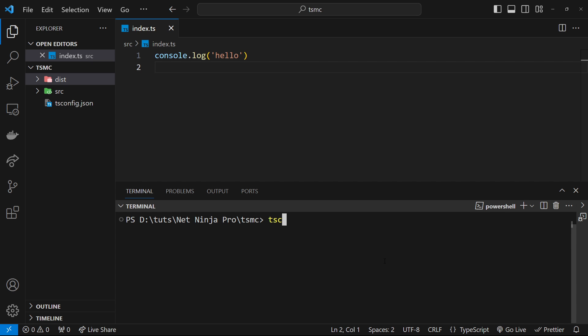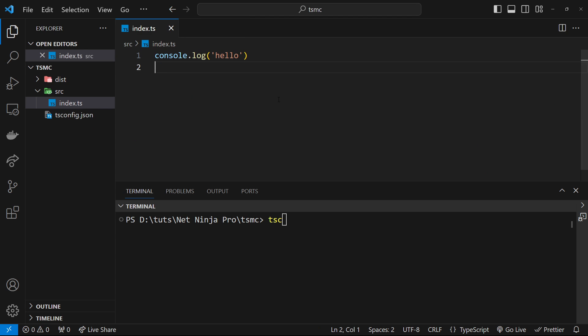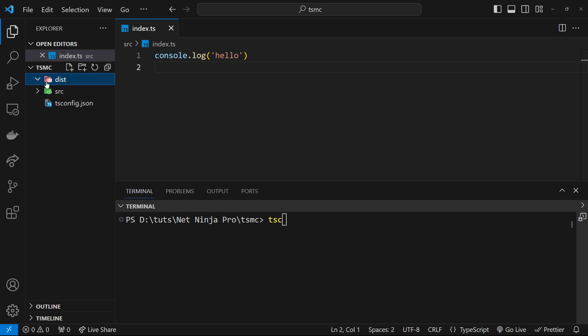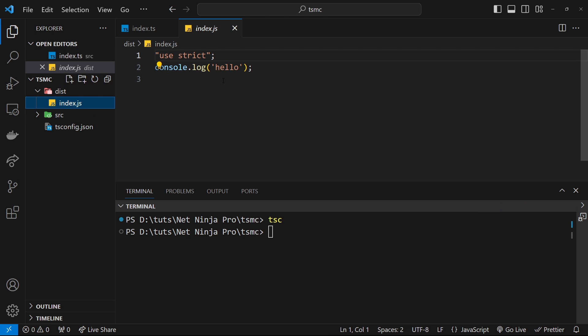And then I will say tsc. Now this time we don't need to specify any kind of path or file name because we already said inside tsconfig the root directory. So it's going to look inside this directory, take any TypeScript files, compile them, and then output them inside this dist folder. So let's run this command tsc and then hopefully we shall see, yep, we do, this index.js file right here. So that's worked.